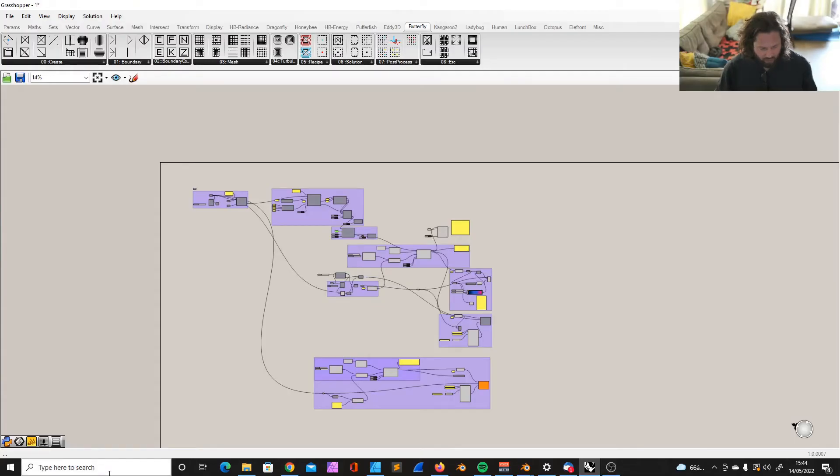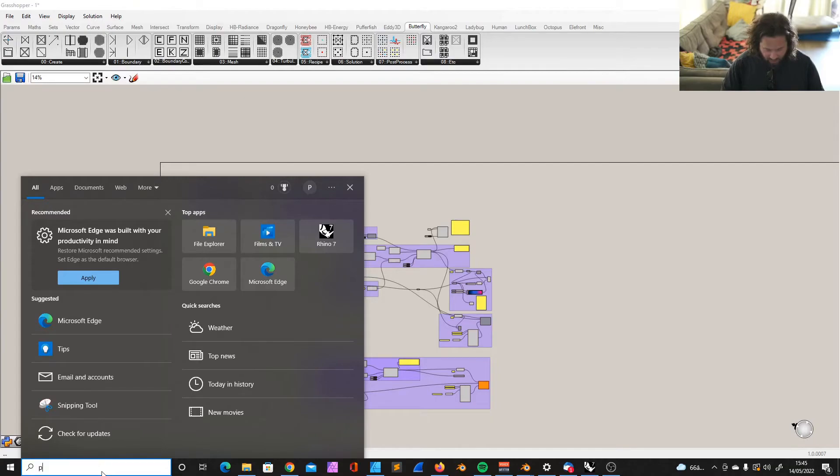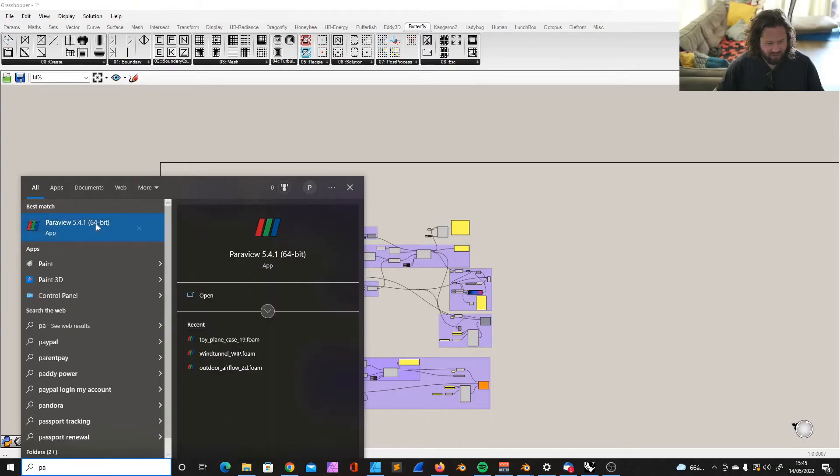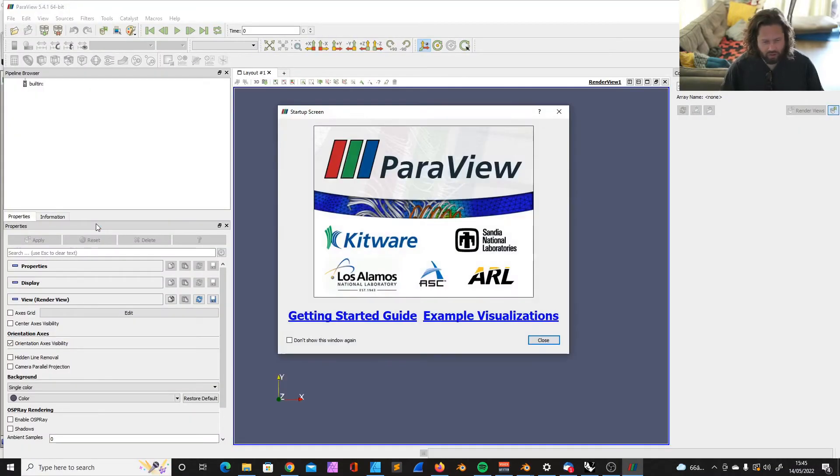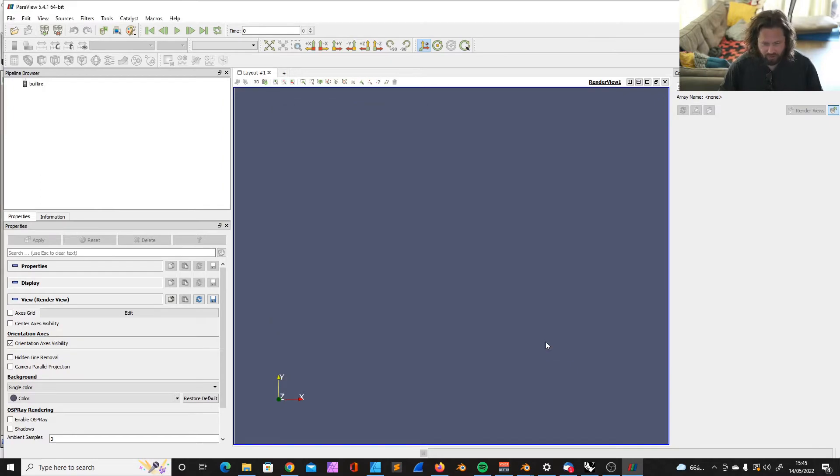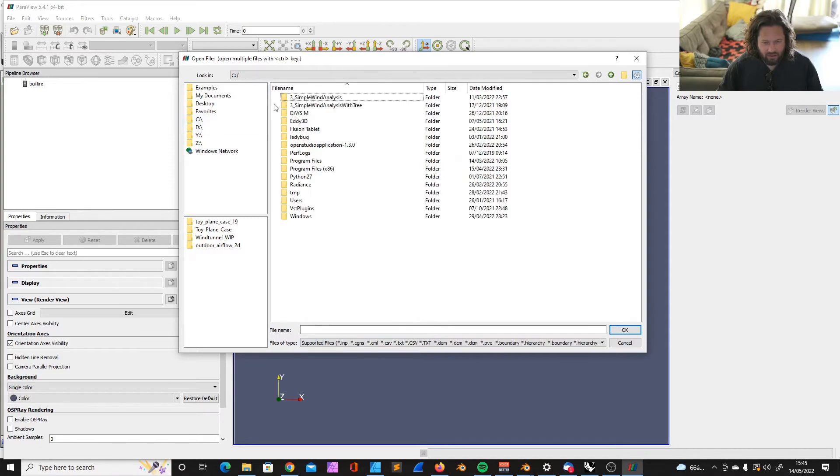All right now. In order to open Paraview, we just need to type it here in the search bar, or you go into the folder and open the file. Normally that also works. I like this way.